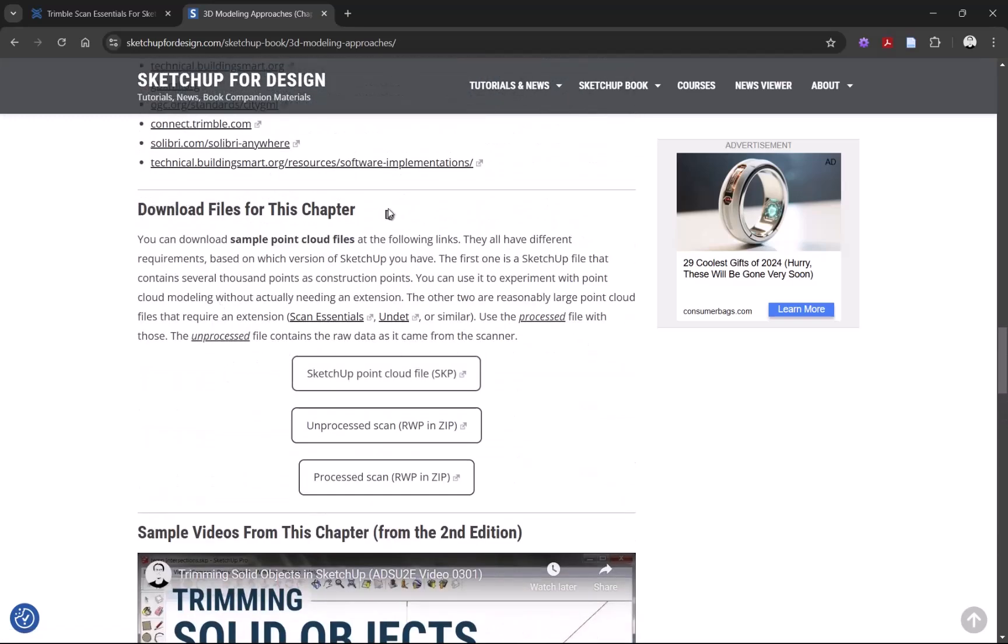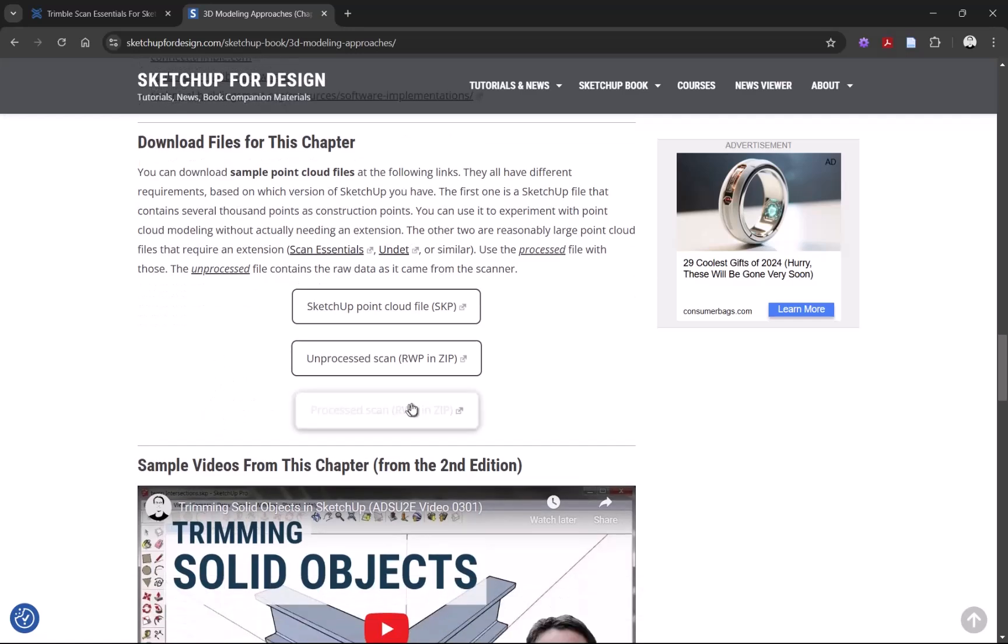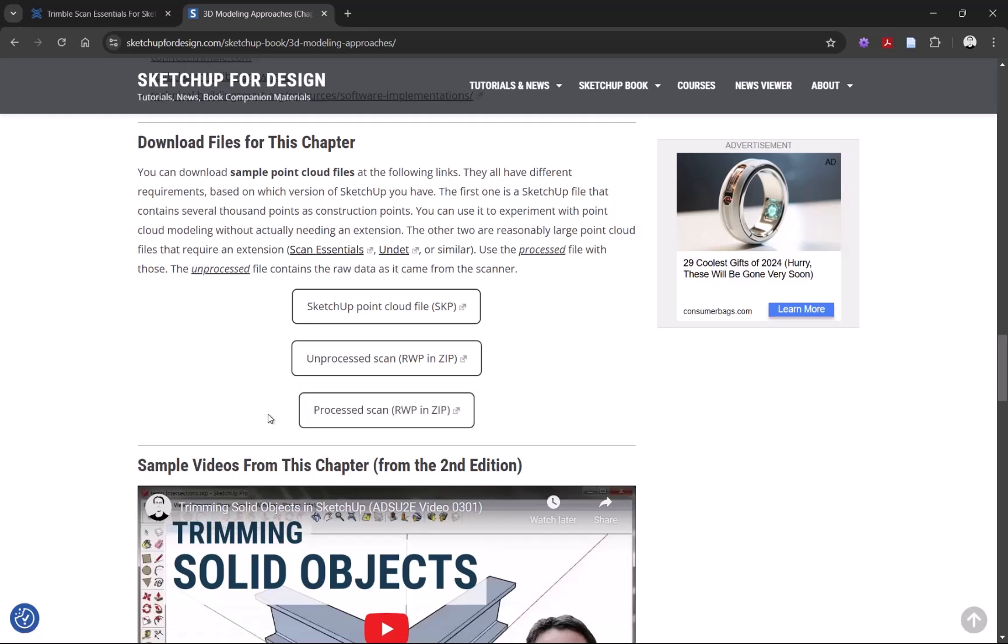Get to the section that says Download Files, and there are a few point clouds available for you depending on what you want to do. The best one to work with, as long as you have ScanEssentials, is the third one here: Processed Scan.